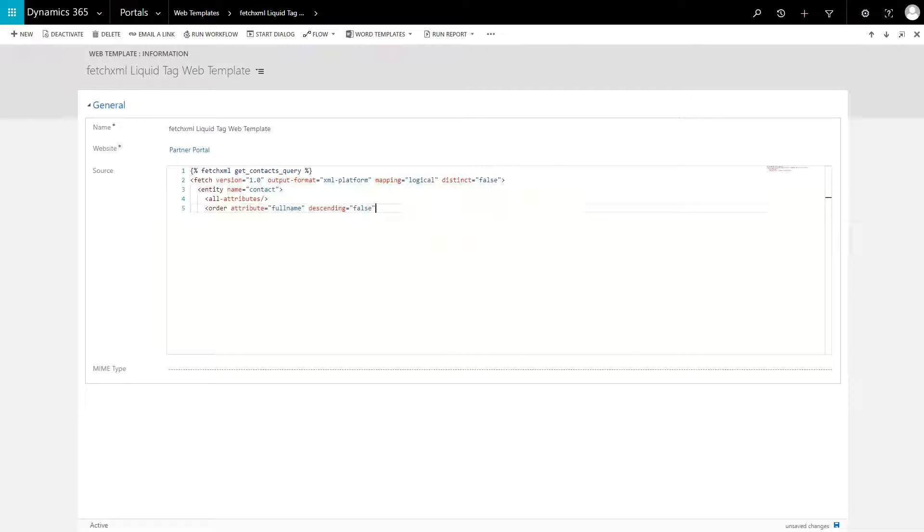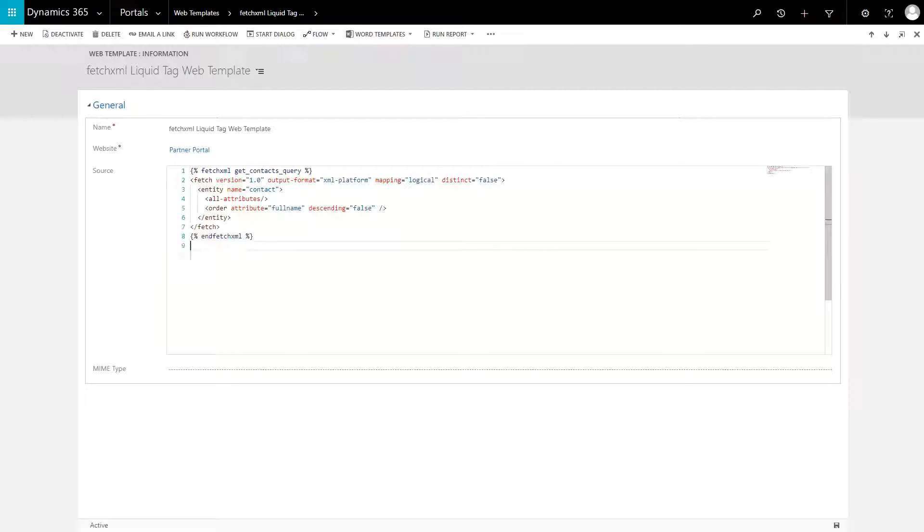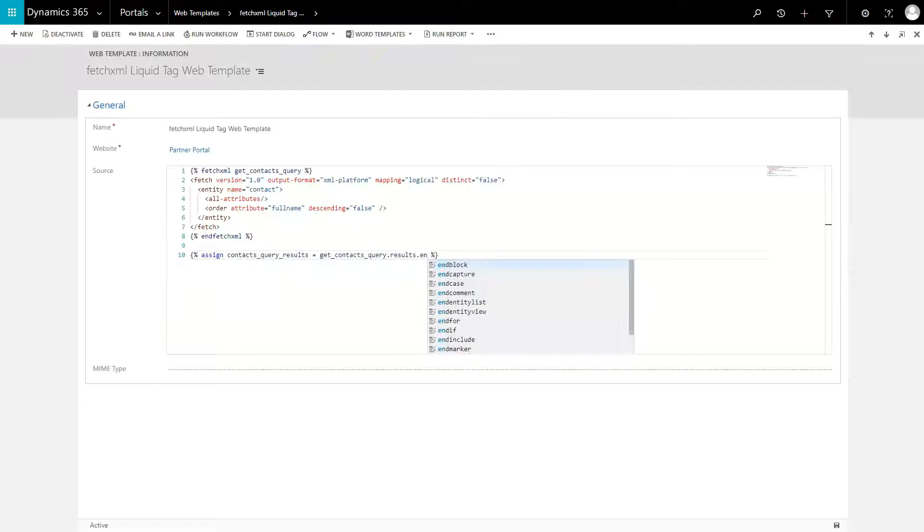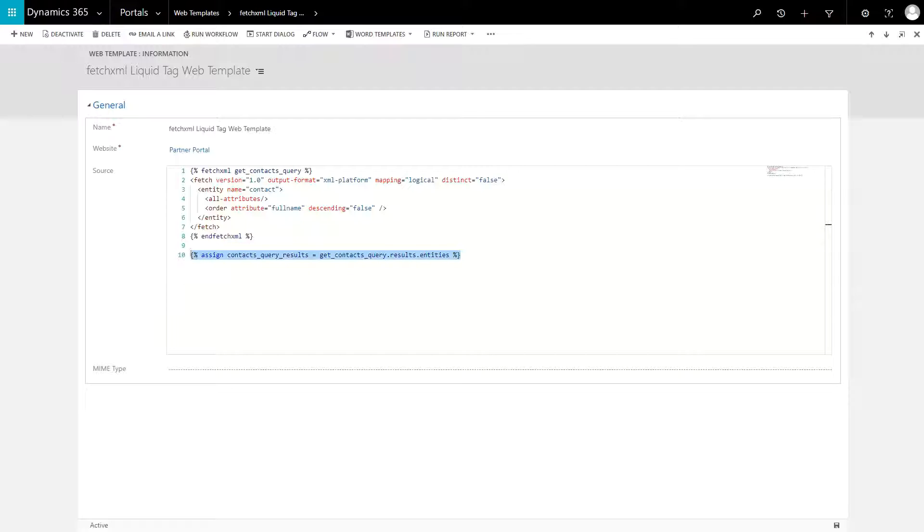The Fetch XML tag creates a variable, which you can then use to access the results of the query. The return results can be found as an array within the results property of the Fetch XML variable you define.